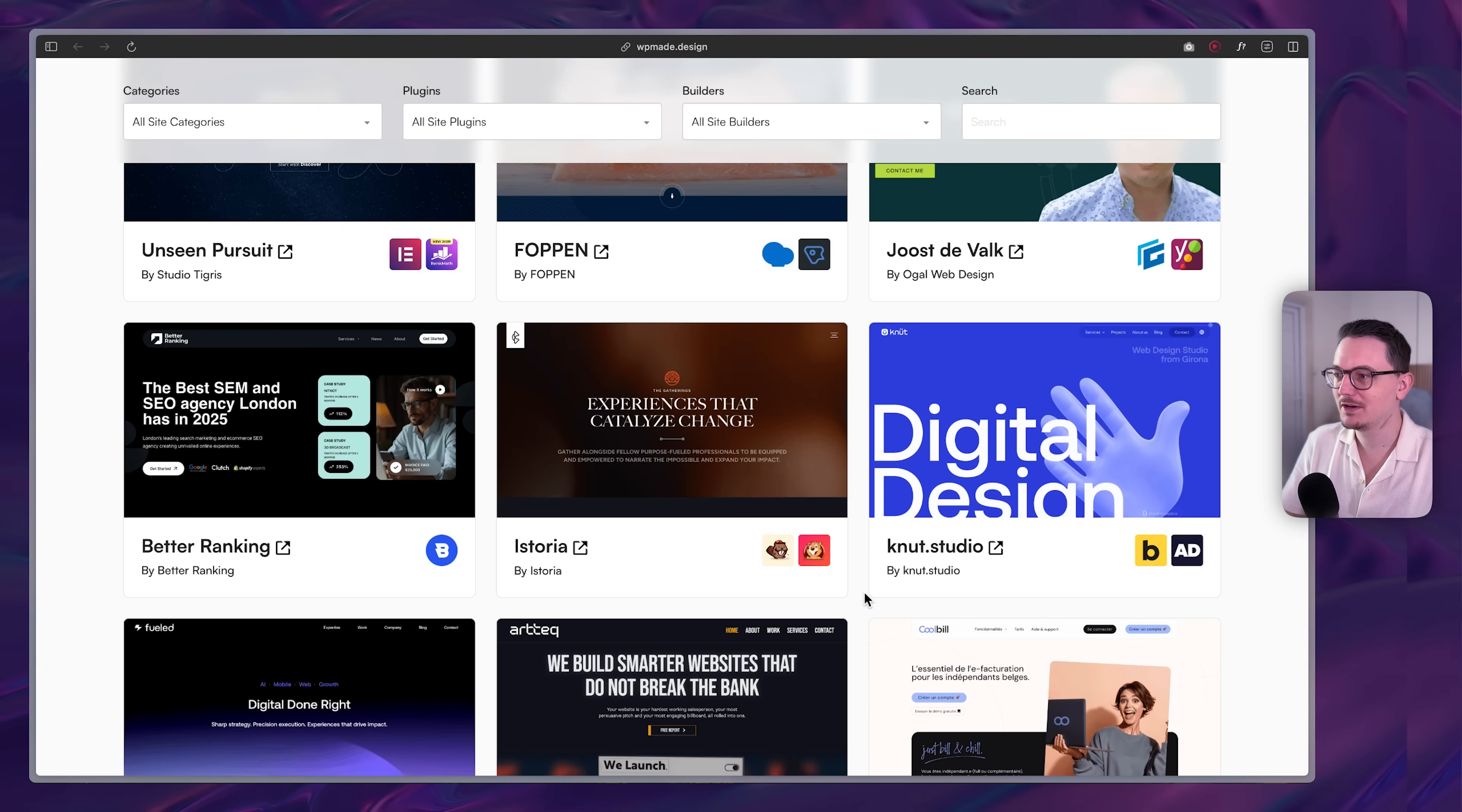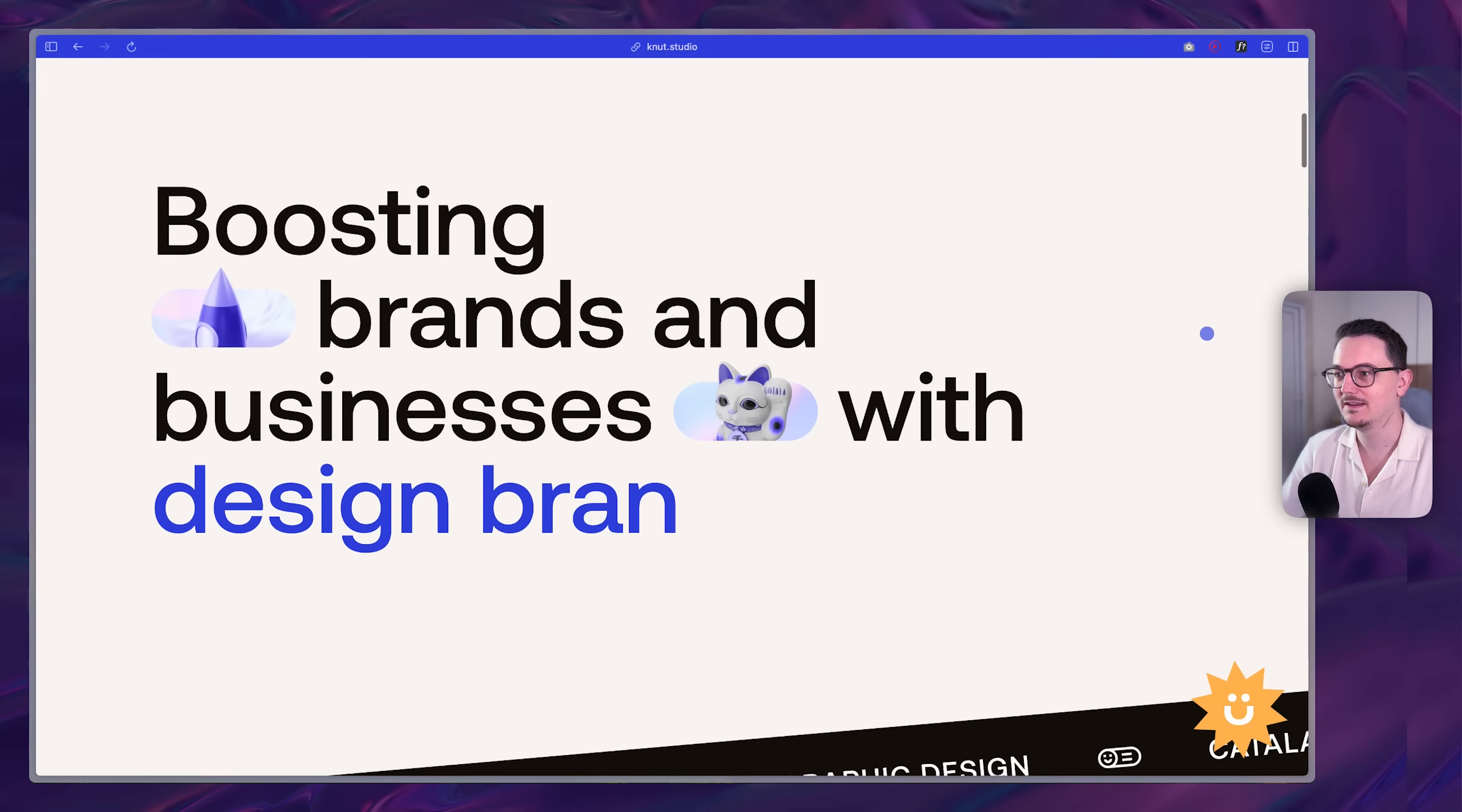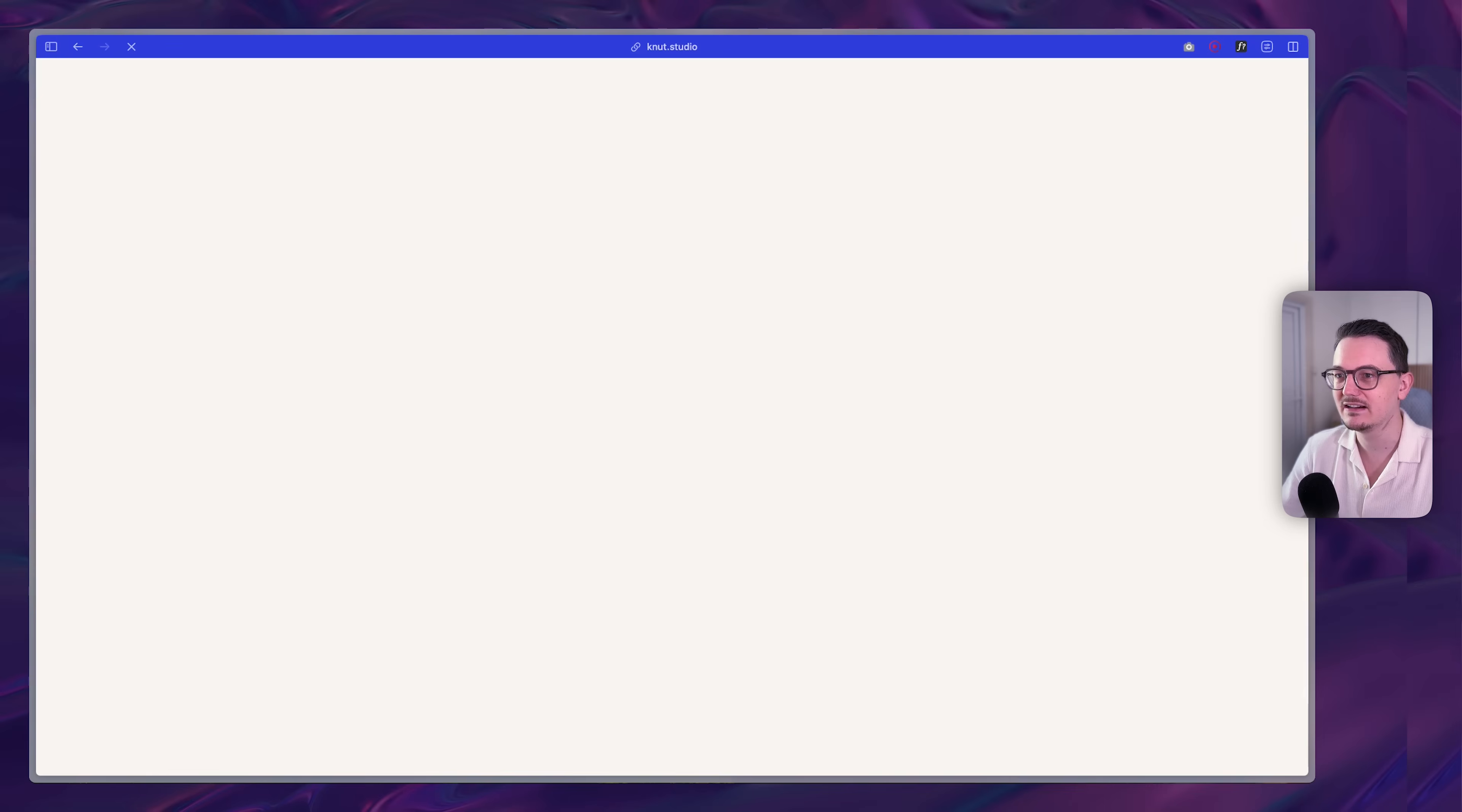The first website that I want to take a look at is from Knut Studio made in bricks. Wow, that's an introduction. A 3D hand, very nice animation. Let's start scrolling. That looks super custom. This is an agency that has gone all in on showing what they can do in terms of custom design and animation. Look at that. Does that feel like an old WordPress project to you? Not to me. This is really custom work.